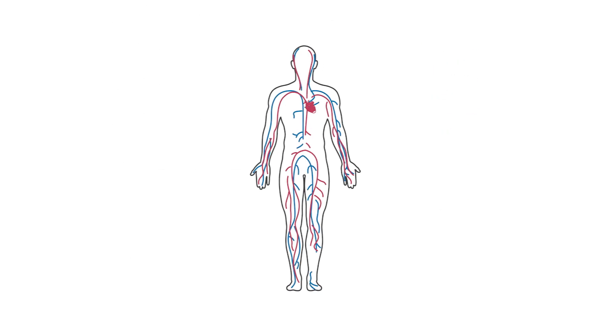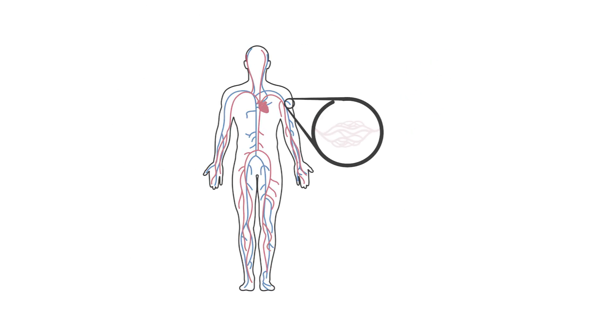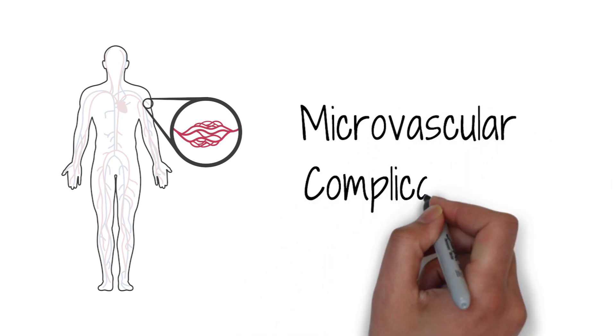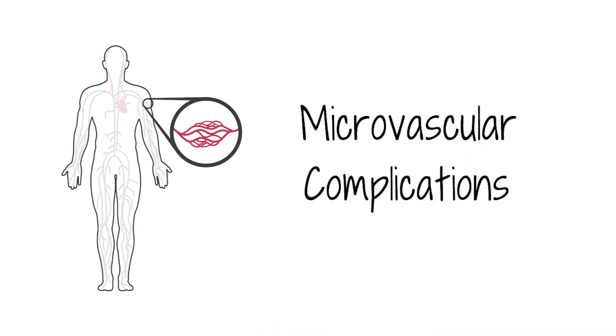Other complications can start with the smallest blood vessels. These are what doctors call microvascular complications.